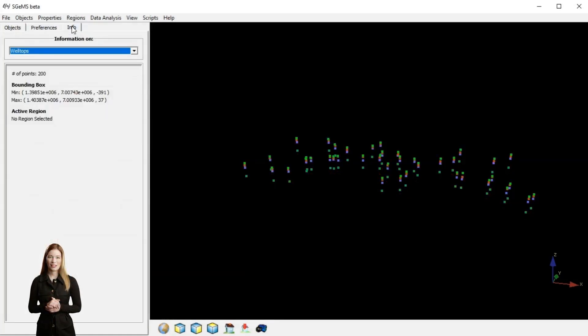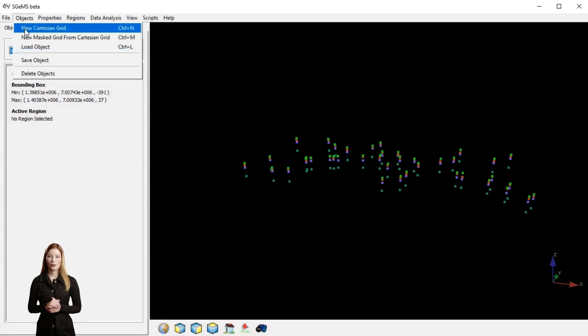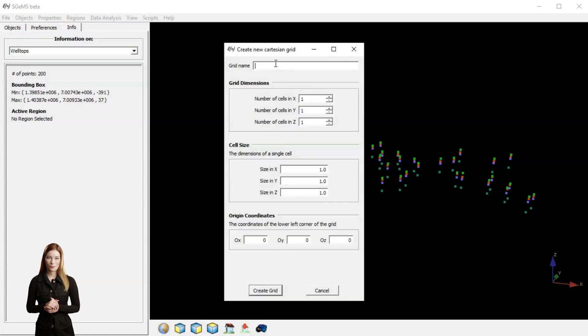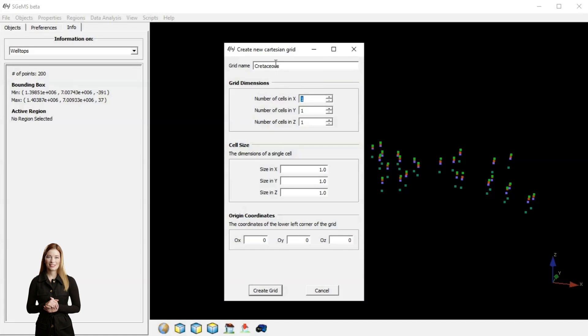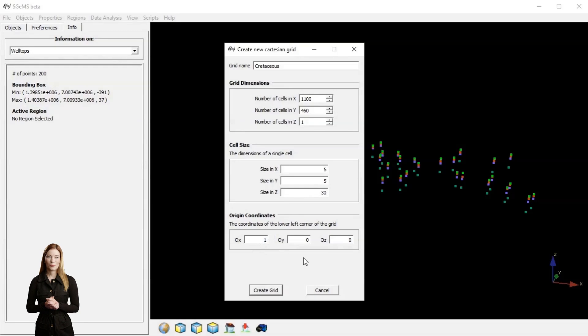Before running a simulation I need to create a simulation grid. The grid defines the spatial structure of the model. It is a framework where each cell can hold the properties. In our case this is Z value. Without it the simulation wouldn't know how to distribute the elevations.